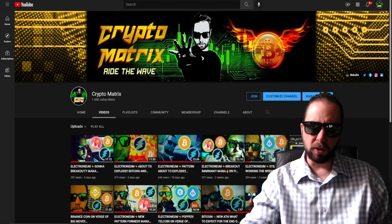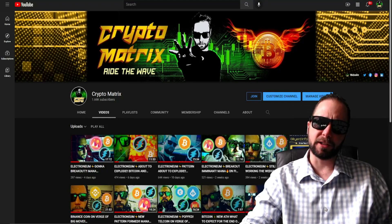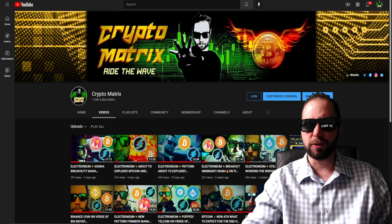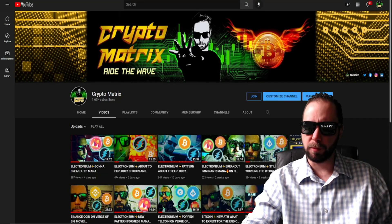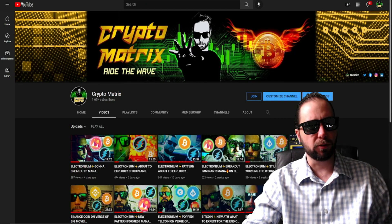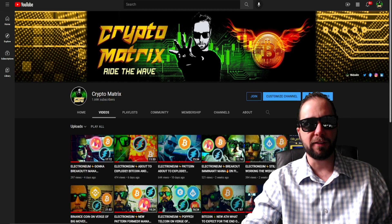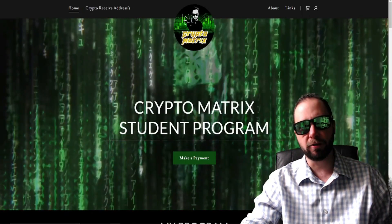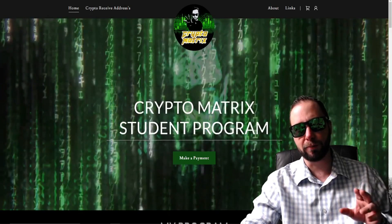What's going on YouTube, Crypto Matrix here — a cryptocurrency streamer and professional leverage trader and instructor. I make my living trading cryptocurrency. If you guys want to learn how to trade better and make the gains that you deserve, head right over to the student program and get signed up — links are below and above.